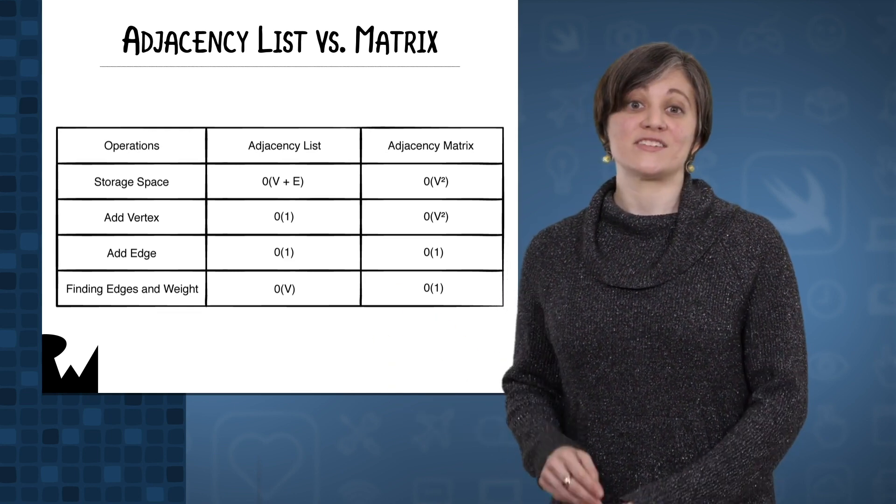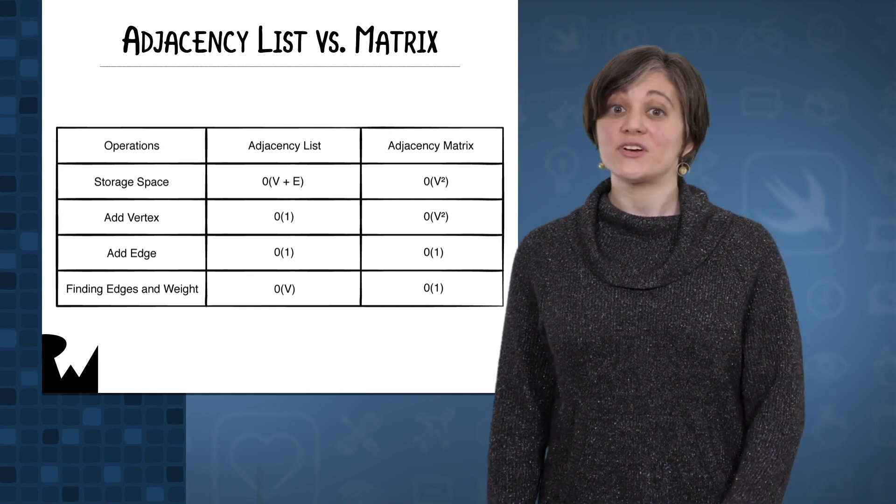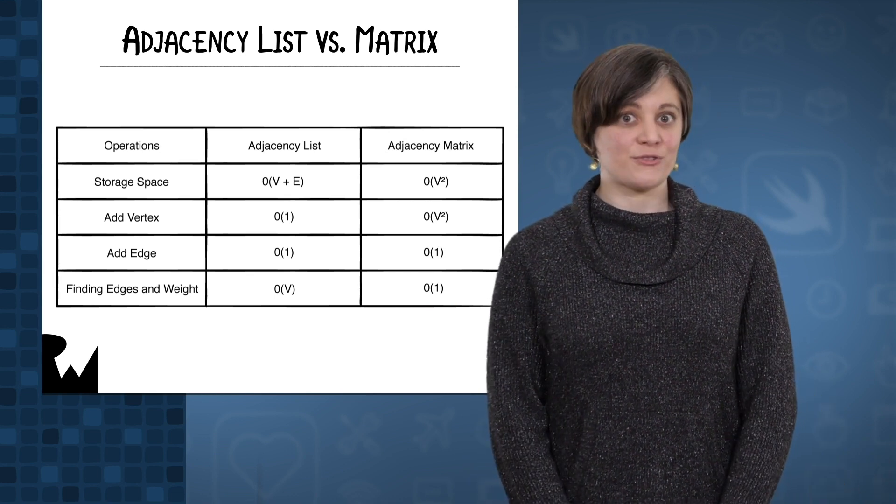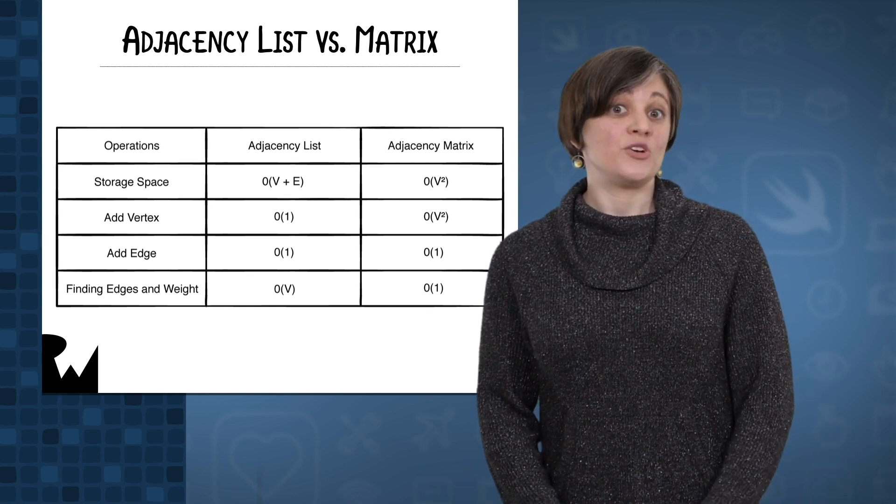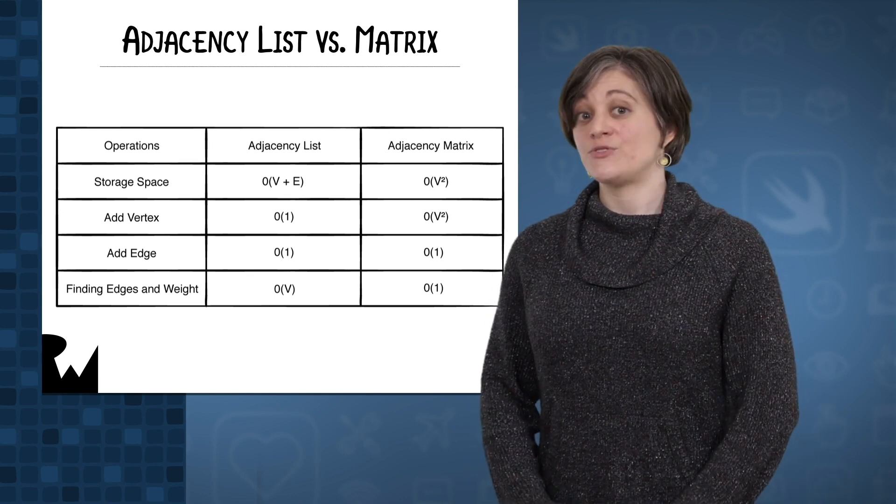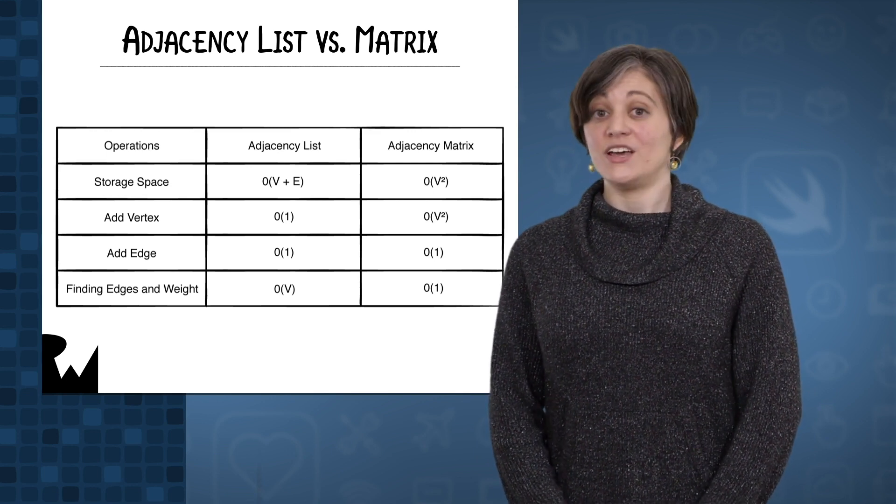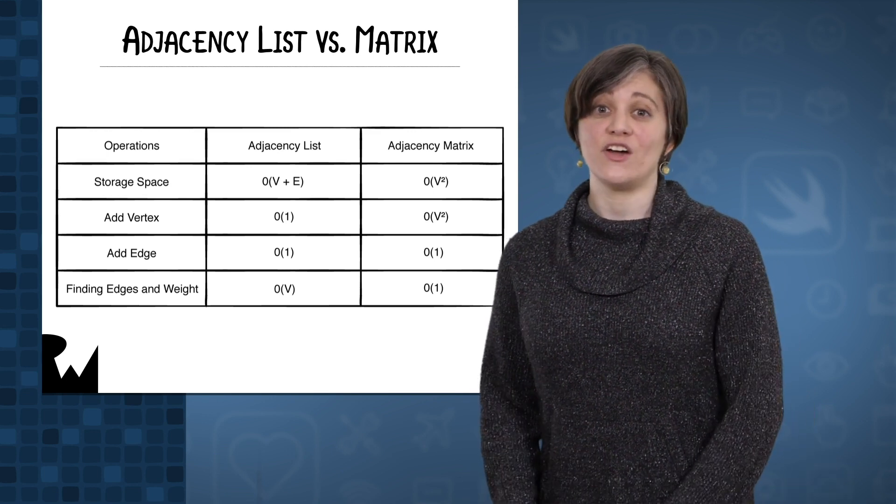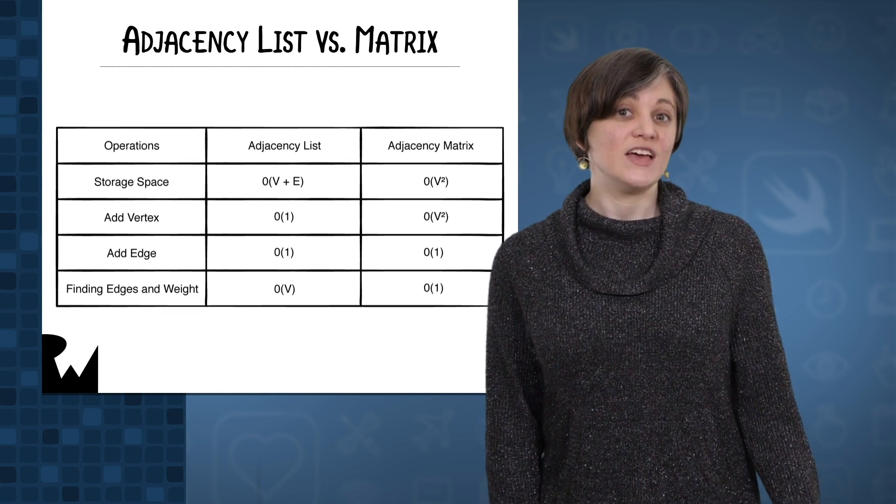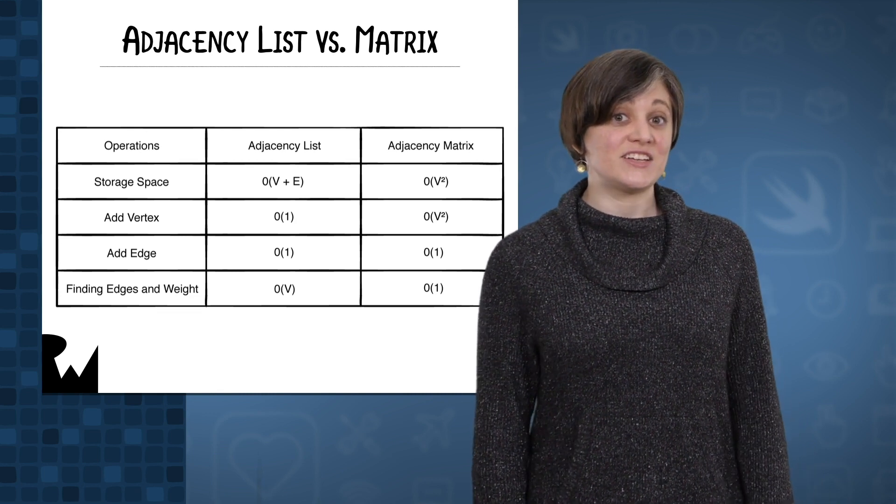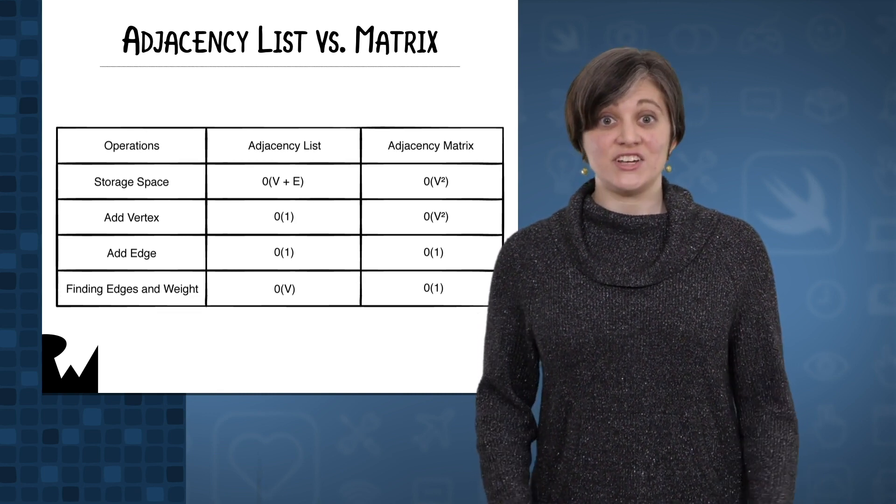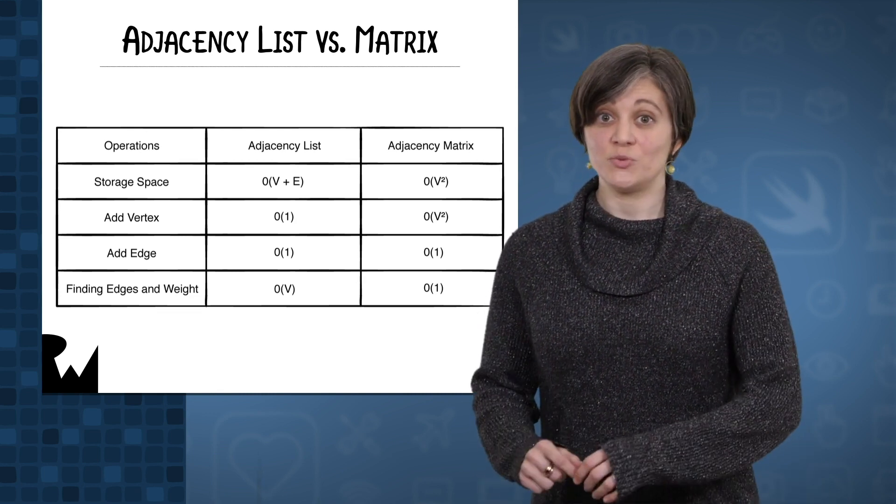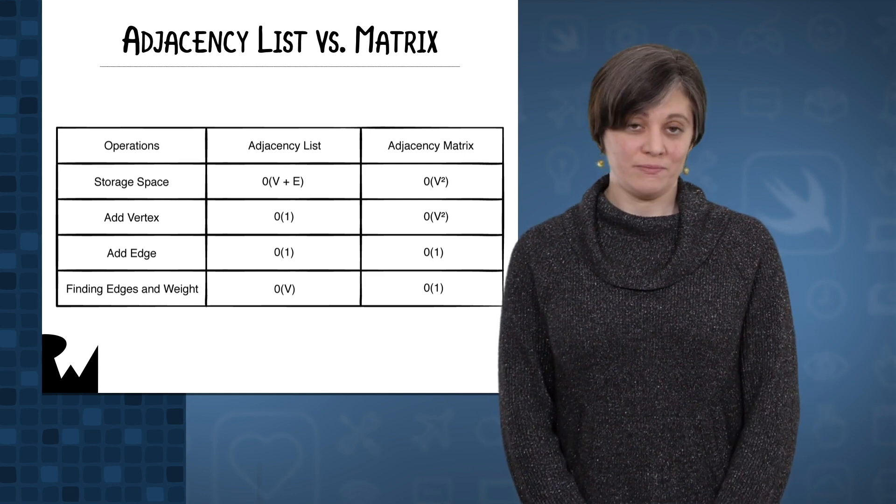If your graph has lots of edges, an adjacency matrix might be a better fit. It's tuned for accessing weights and edges far more quickly. But if your graph's edges are sparse, like they are in the examples we're using in this course, an adjacency list is a good choice. An adjacency matrix would use more memory for no benefit.